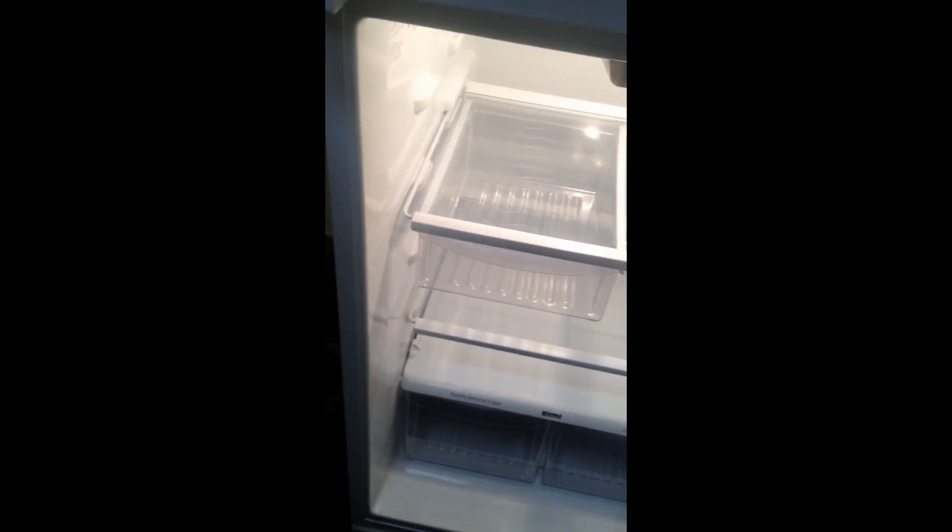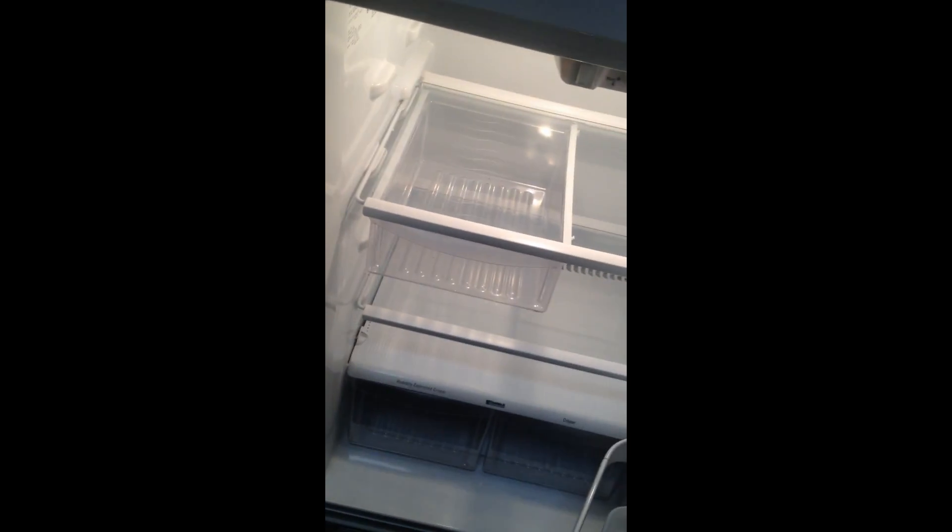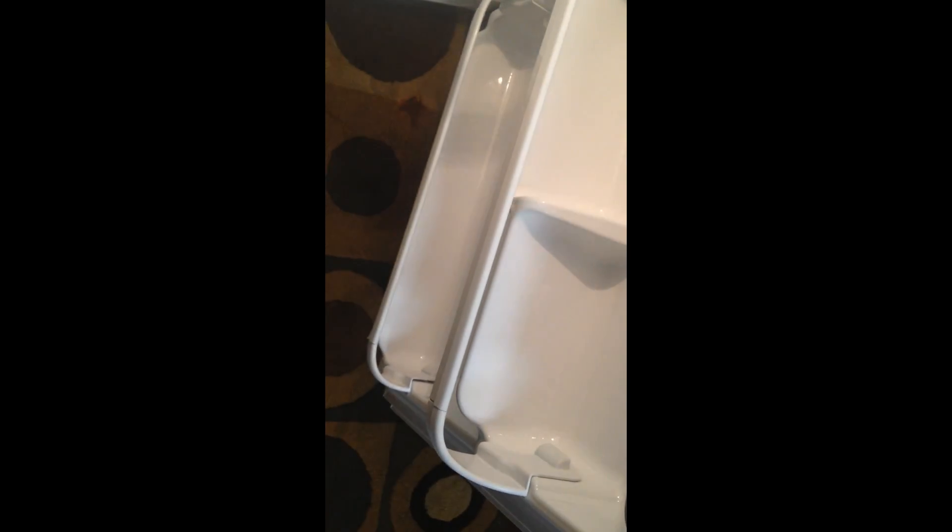The fridge itself lots of storage as well and it's very easy to clean. Got the butter keeper. You have three levels here and a little retainer right there. Again these are easy to remove as well and clean if you need to.